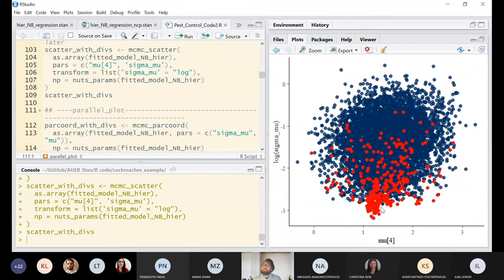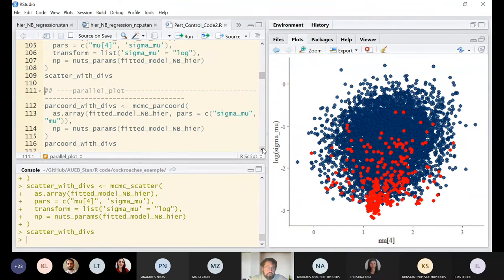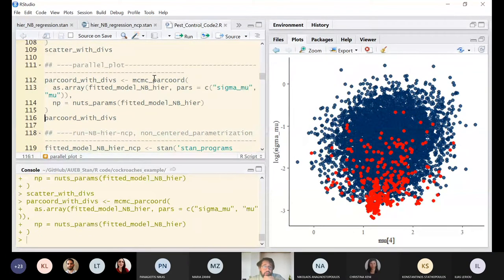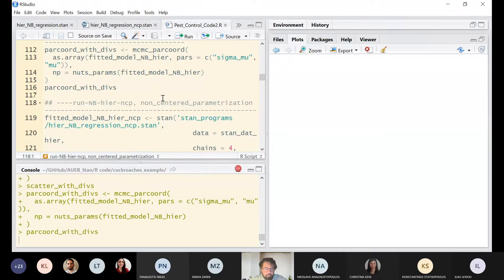When the algorithm is not exploring the parameter space efficiently, we could also have problems in the final posterior estimates. Another diagnostic is the parallel coordinates plot — mcmc_parcoord — which is a heavy plot but somehow effective. It takes a little time to render.